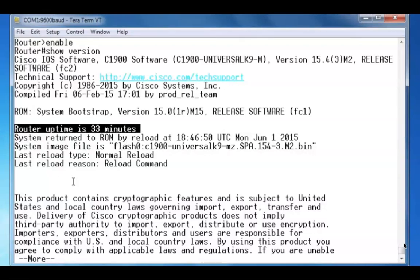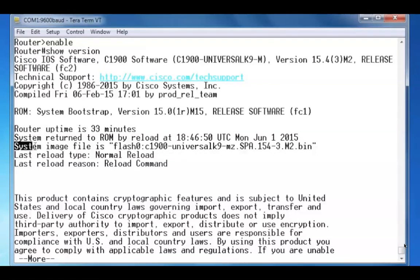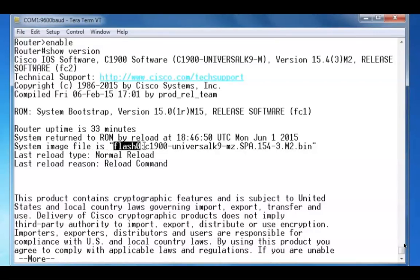Not only do I know the version of the Cisco IOS, I also know where the IOS file is located. System image file is in flash memory, and the file name is C1900.